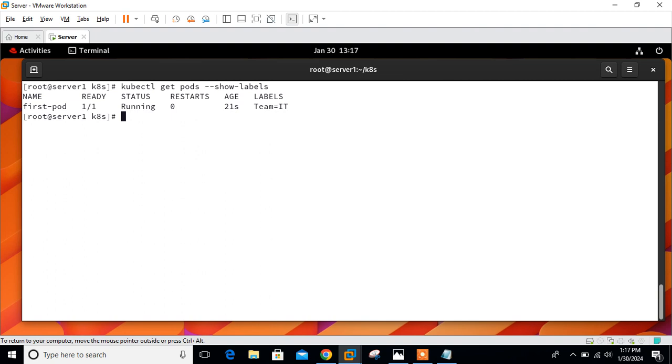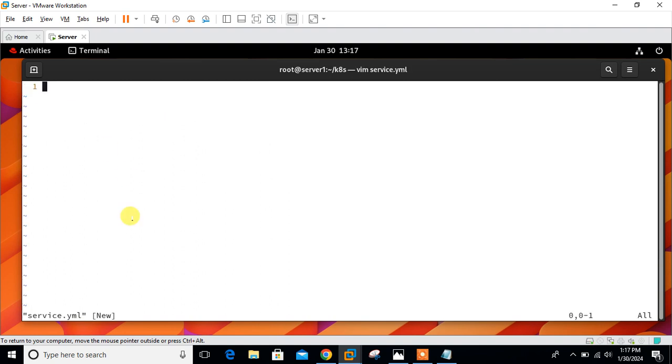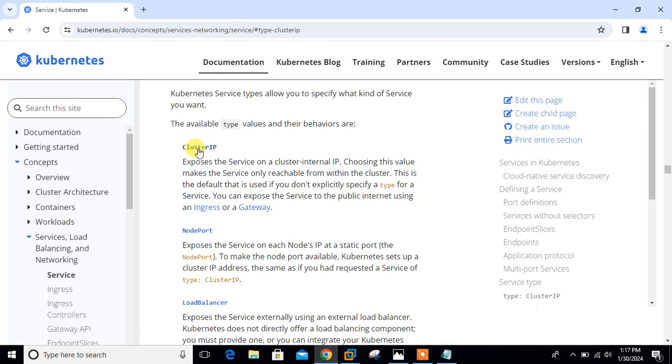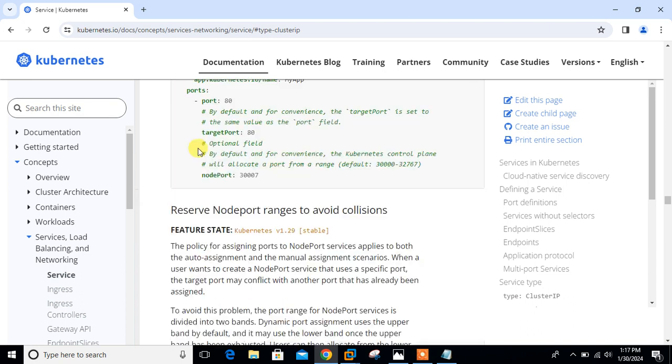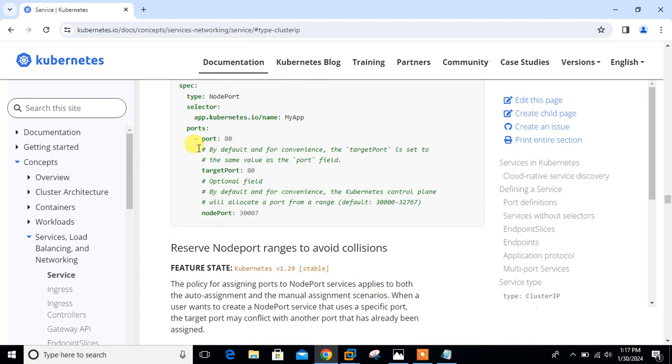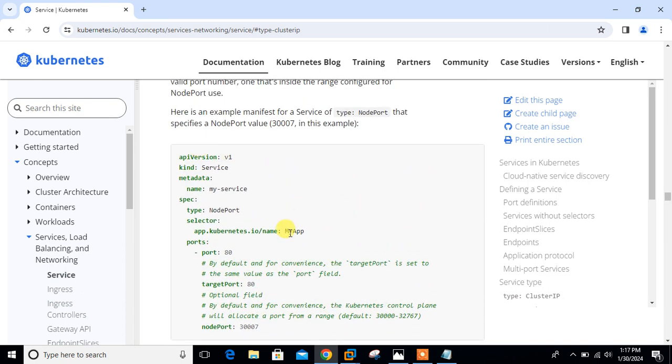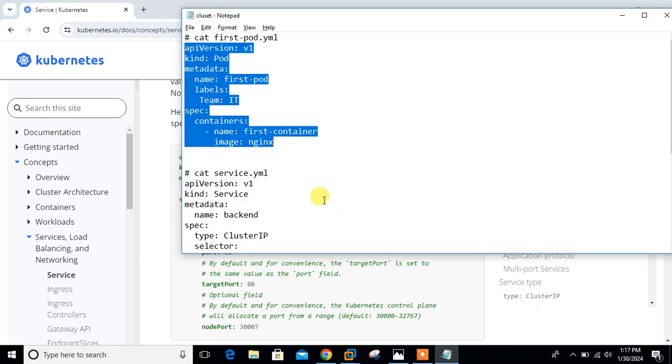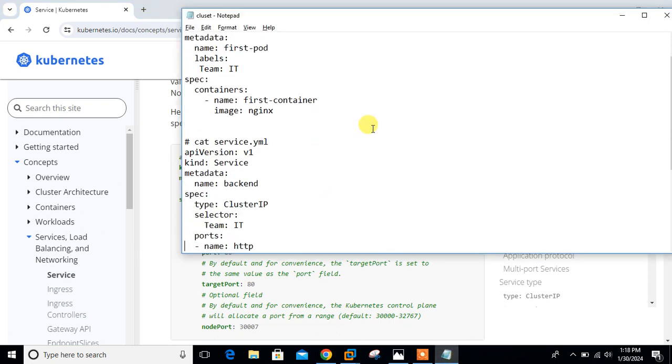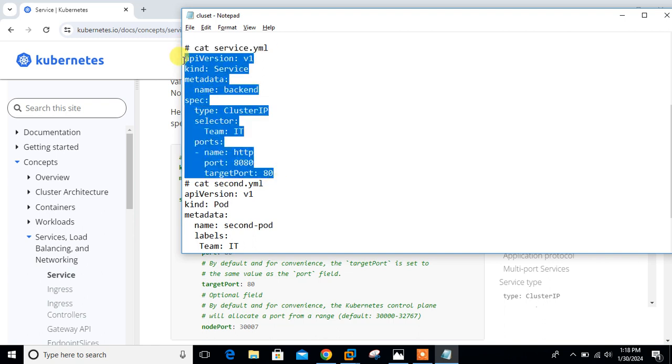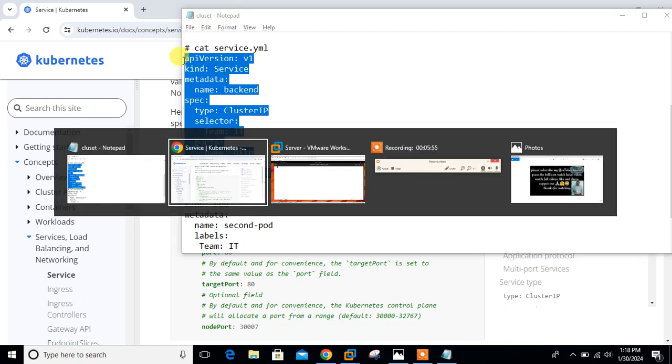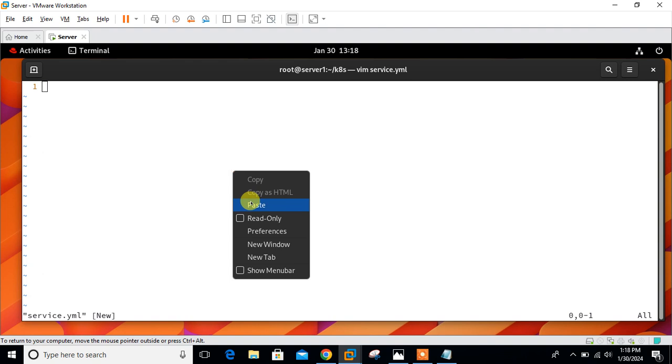Now move to the next part, which is to launch cluster IP service file. The default service type assigns an IP address from a pool of IP addresses that your cluster has reserved for that purpose. Let's launch the cluster IP service YAML file. I'll make service.yml. If you talk about the code, going back, scroll down, here's the code. I have already copied it. Let me copy from my notepad.